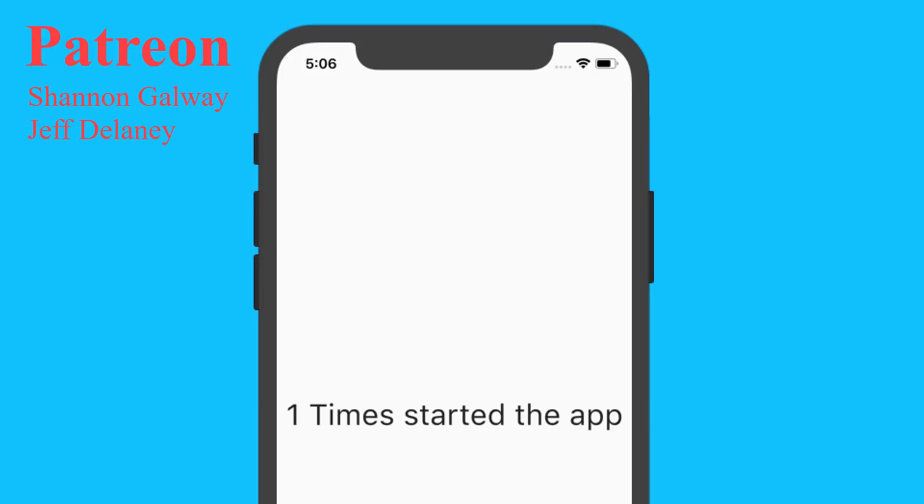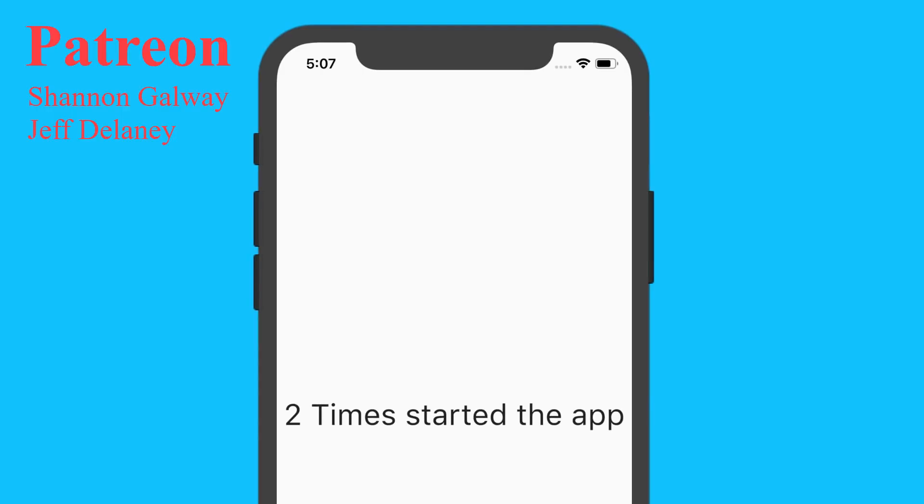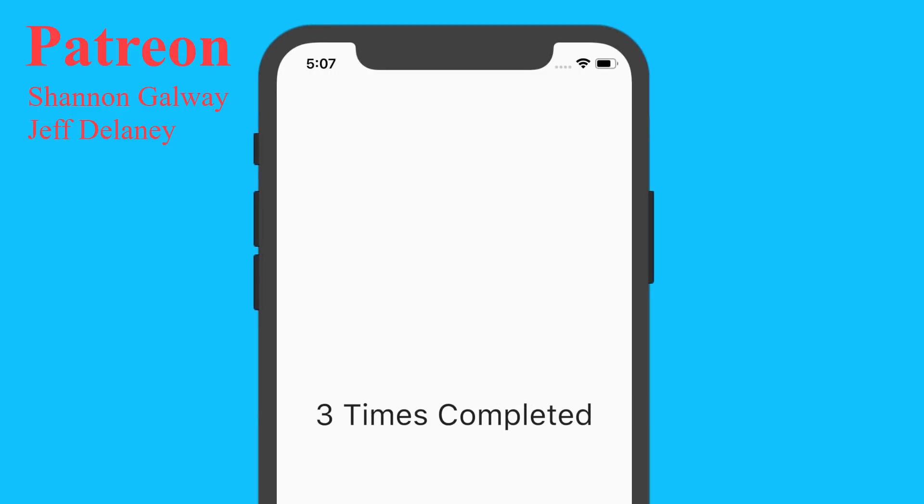And now we should have our working implementation of shared preferences. If you liked the video please let me know by liking and subscribing to the channel. And also thank you Shannon Galway and Jeff Delaney for supporting me on Patreon. If you would like to check out that it's down in the description. And I will see you in the next video. Bye.